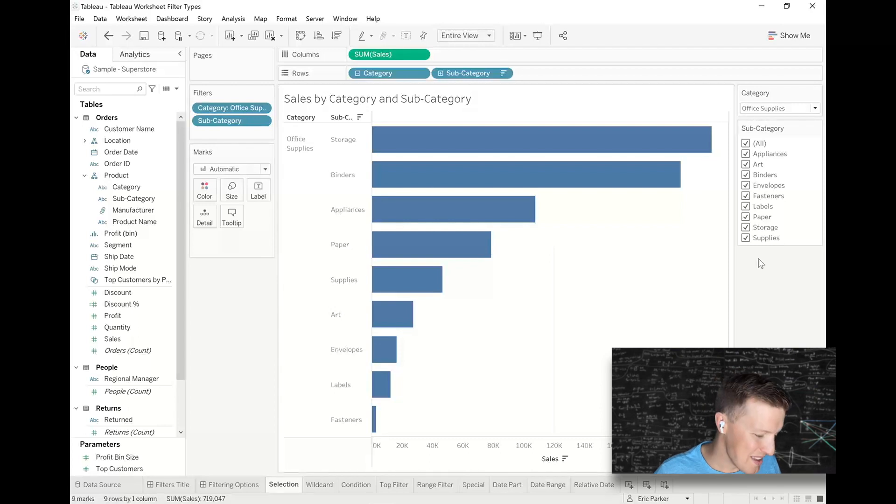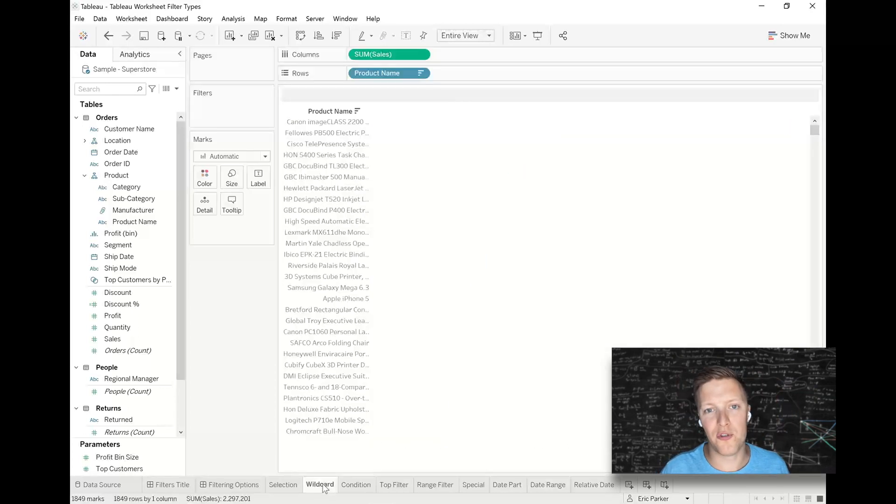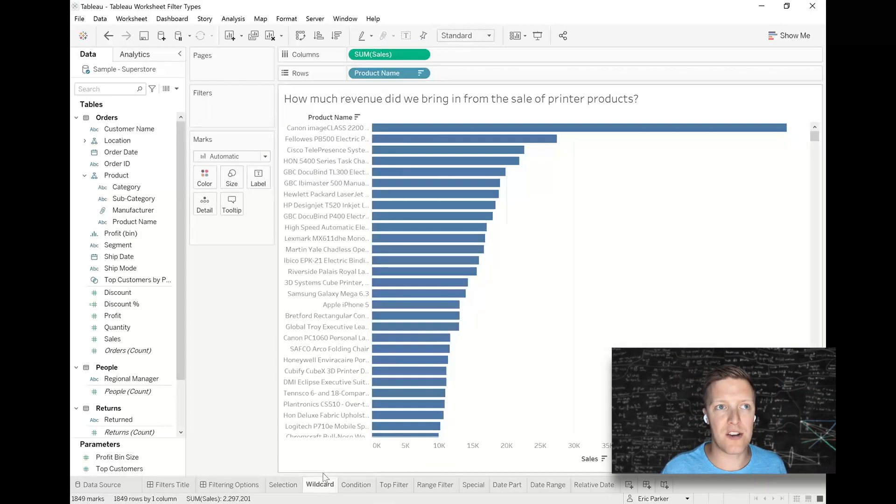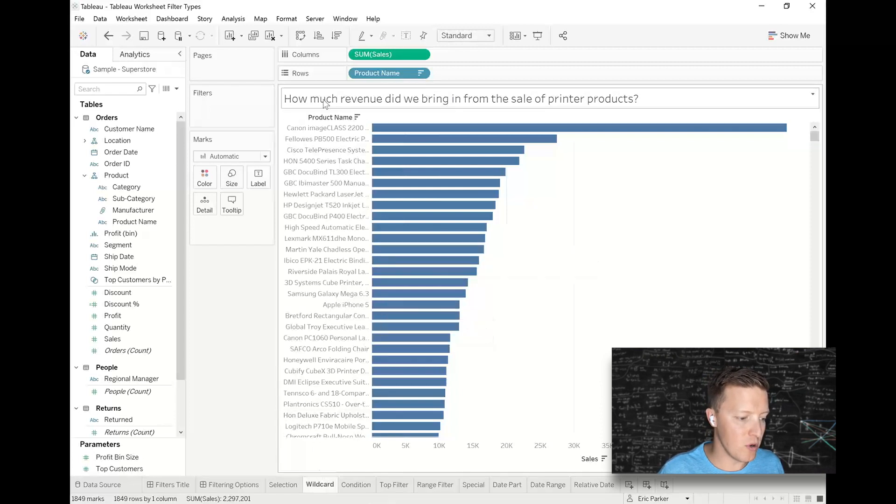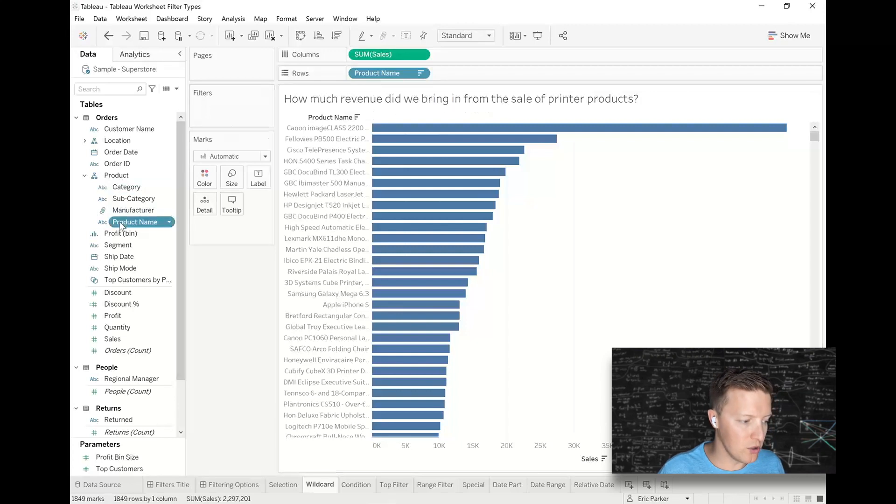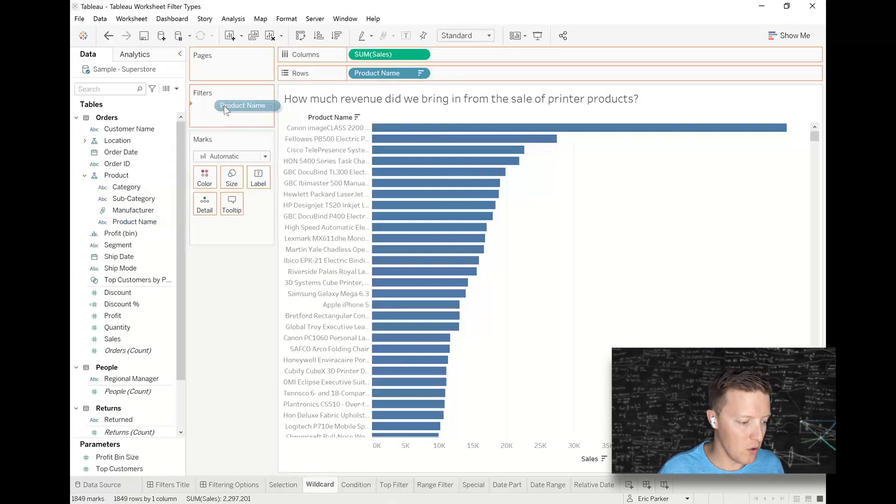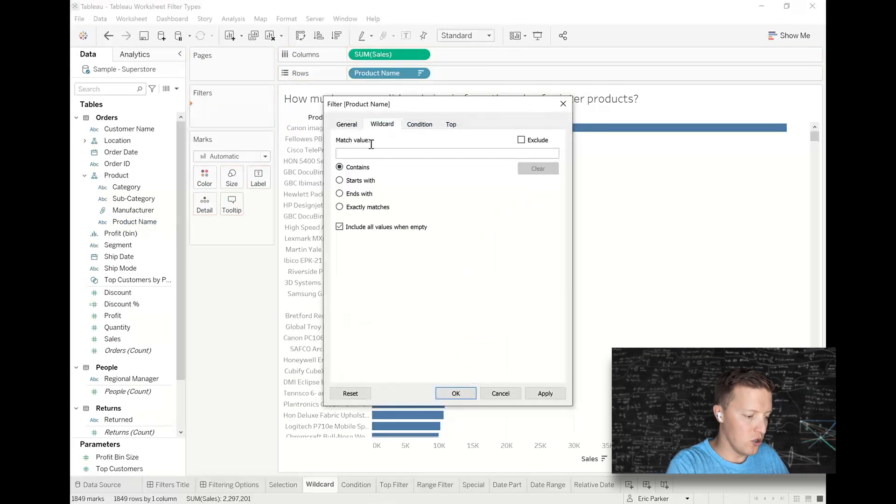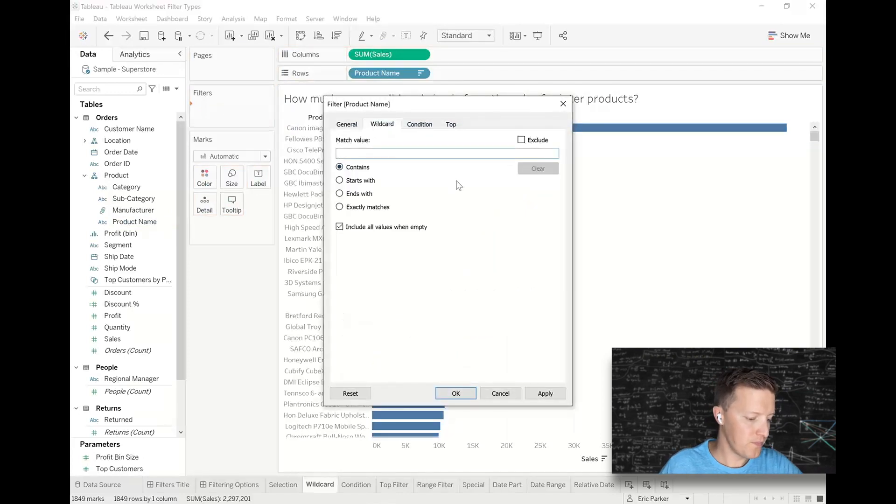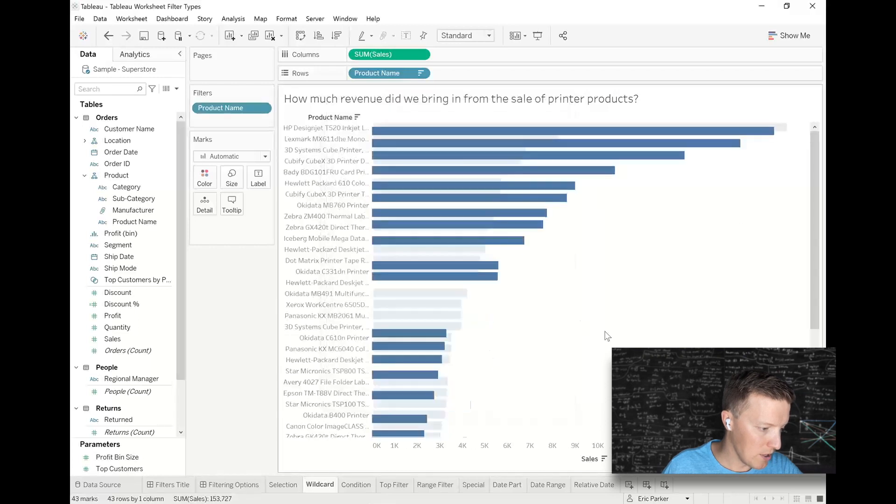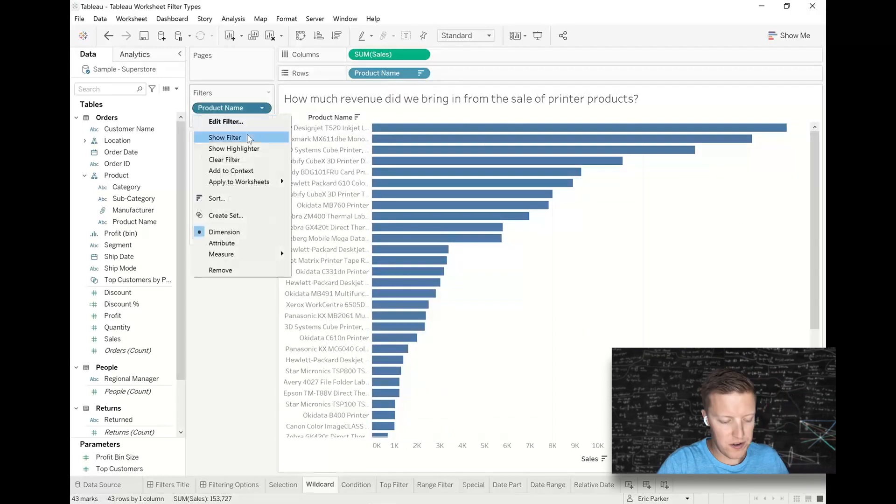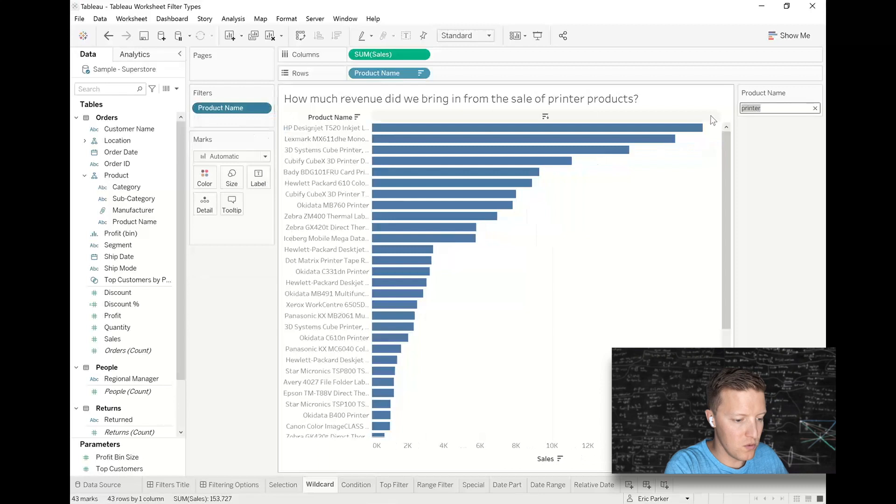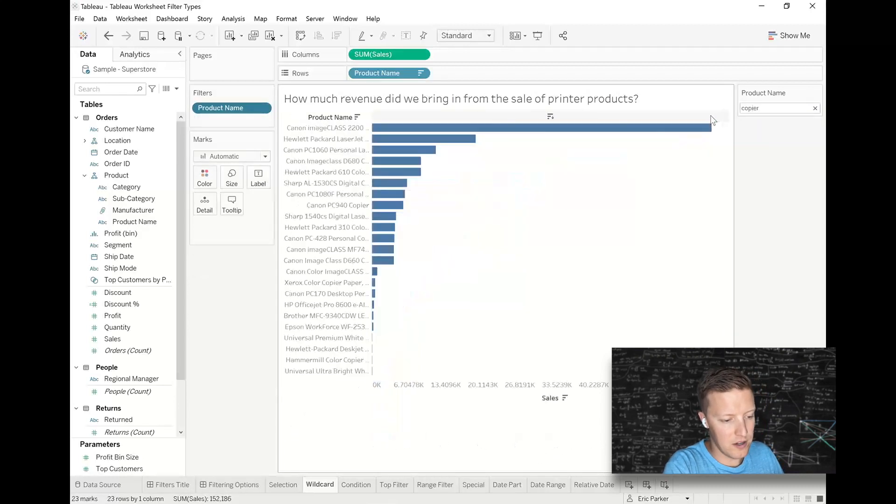All right, let's keep moving on. A wildcard filter allows you to filter down to match just a text expression. So notice the question here is how much revenue did we bring in from the sale of printer products? So I'm going to put a copy of the product name field on filters. I'm going to go to wildcard, and I'm just going to search the term printer. And I'm going to go ahead and show that filter. So my end user could search a different term if they want to, copier. They could totally do that. That's fine.